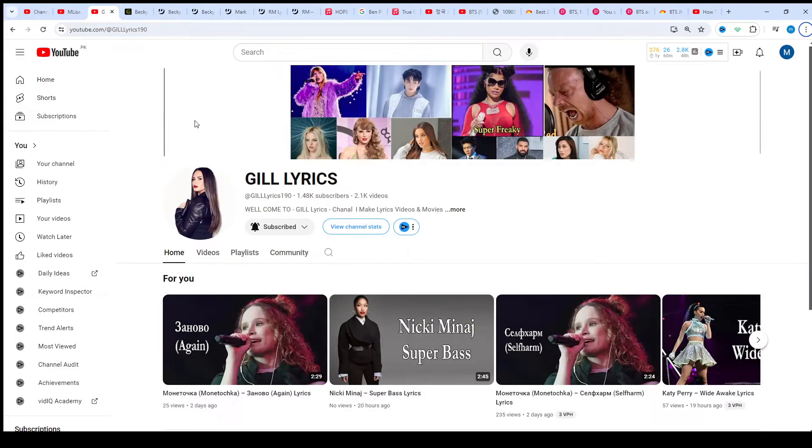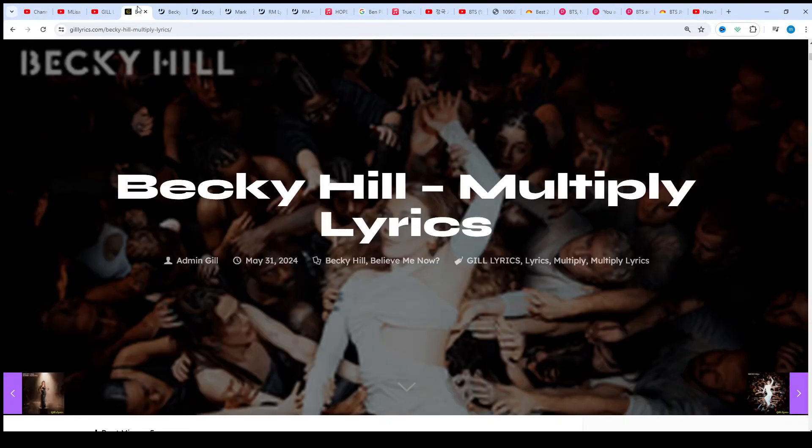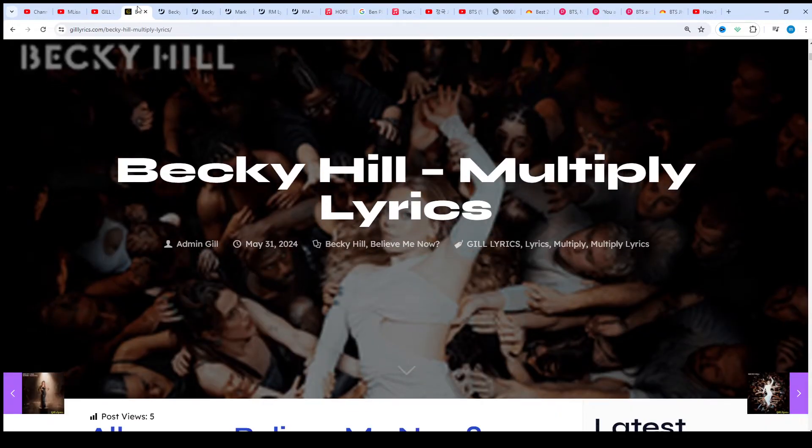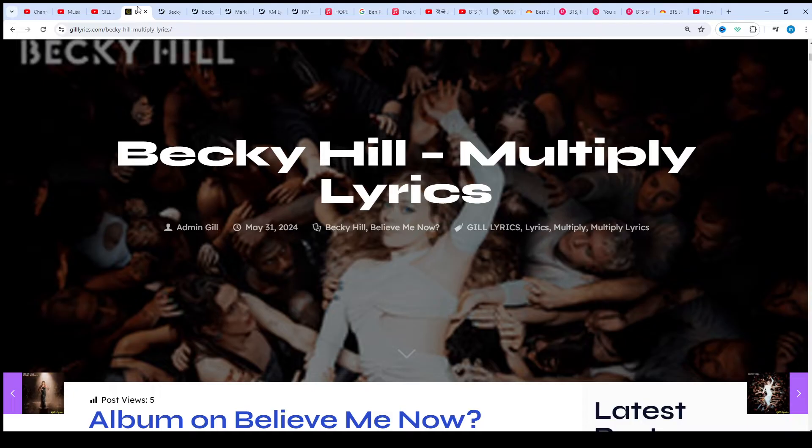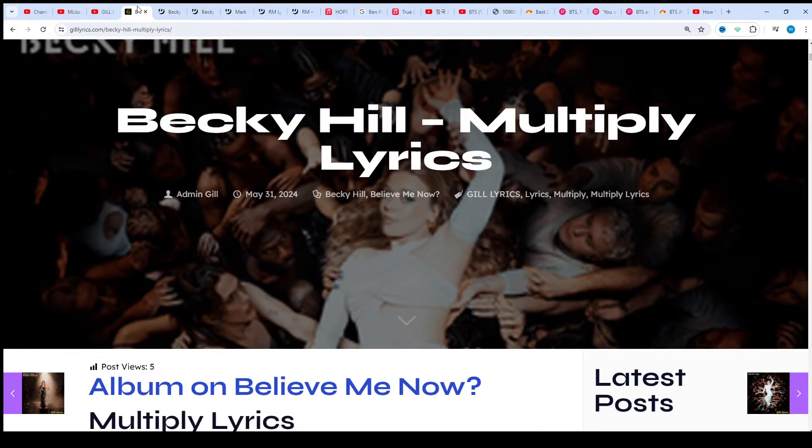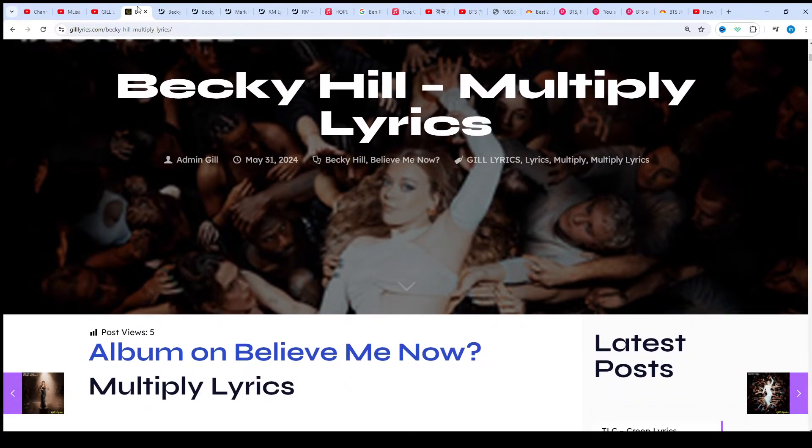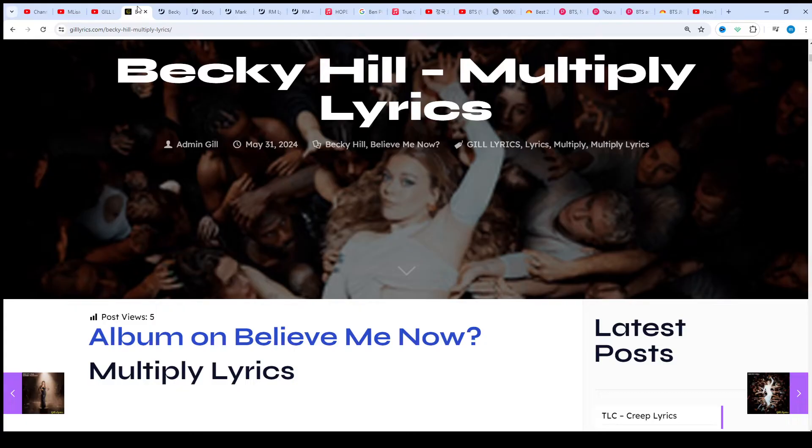Hi friends, welcome to my channel Gill Lyrics. I hope you will be fine. This time we talk about Multiply by Becky Hill that picked on the album Believe Me Now, producers named Apple Bomb and Margill Ref.